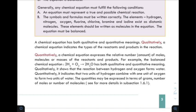This video covered chemical equations with qualitative and quantitative meaning. Please like, comment, and subscribe. You can also join our Telegram channel at Ethiopian Online Academy. Thank you and goodbye.